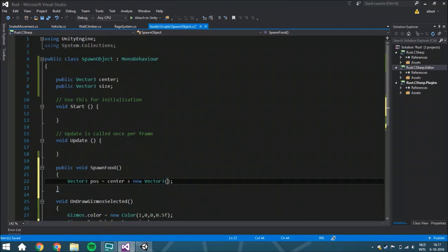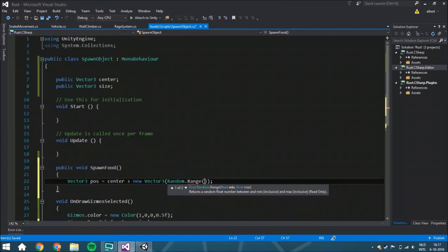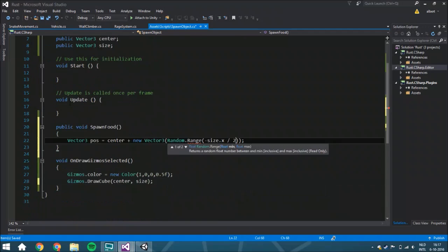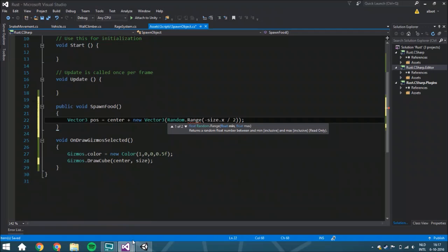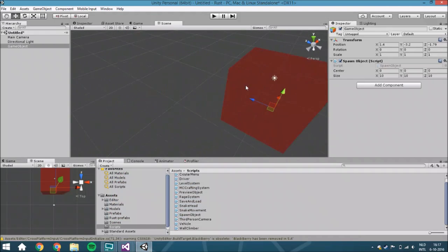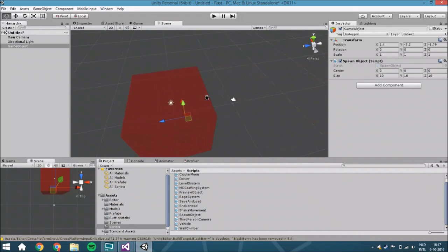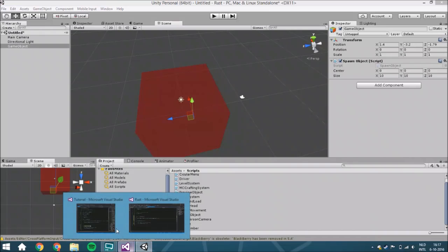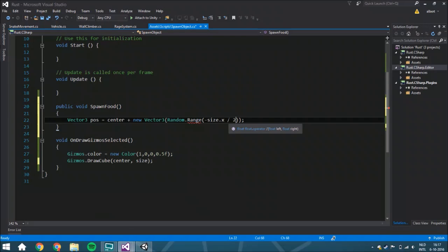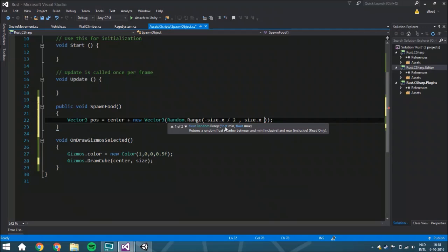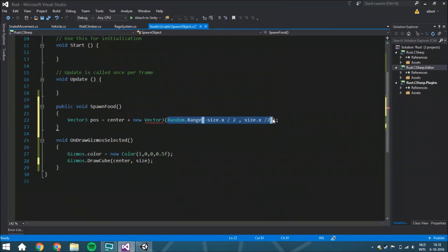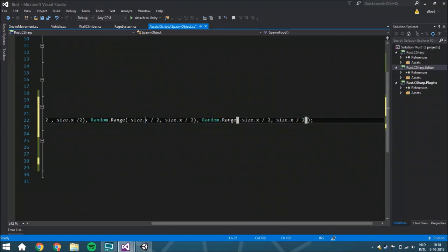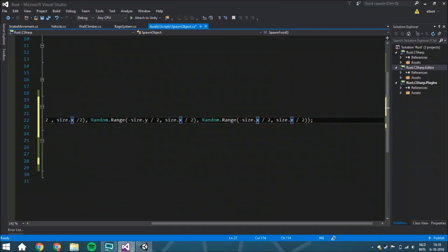We start with Random.Range, and the minimum is minus the size.x divided by 2. If you make the size 10, that means from the center the radius is going to be 5 on one side and 5 on the other side, so you need to divide it by 2. The maximum is also size.x divided by 2. We're going to copy this for each axis and change the variable - this is probably the hardest part of the script.